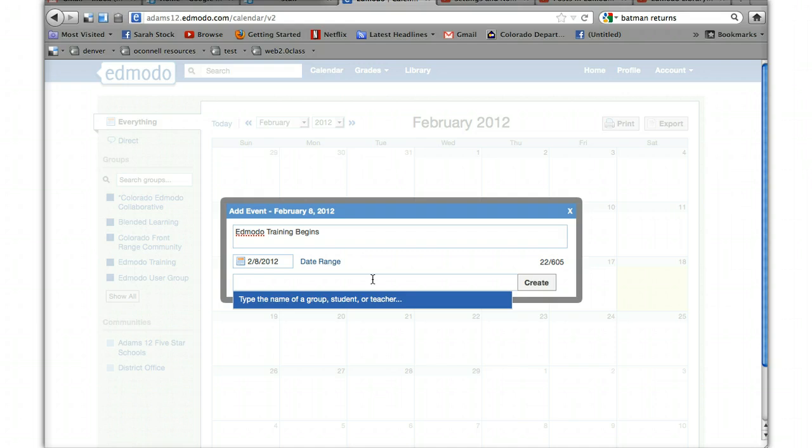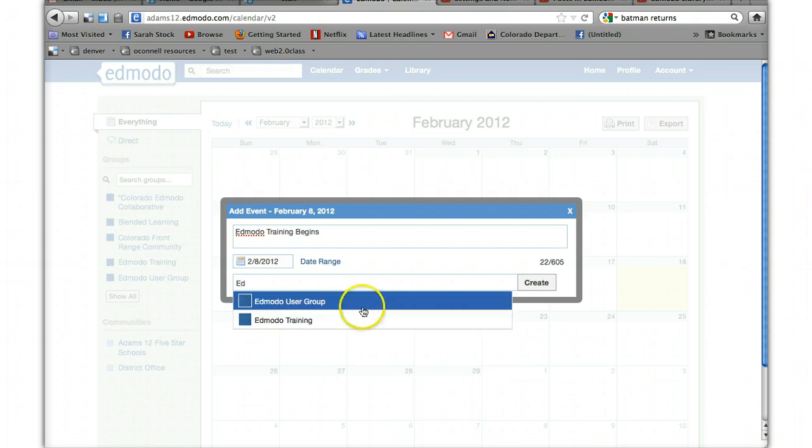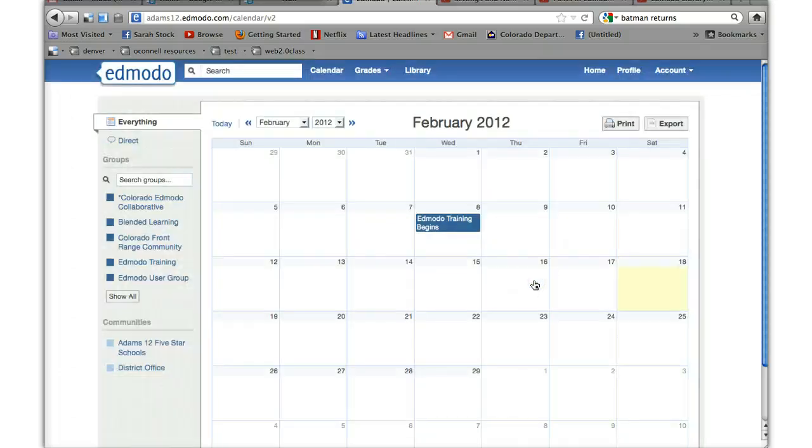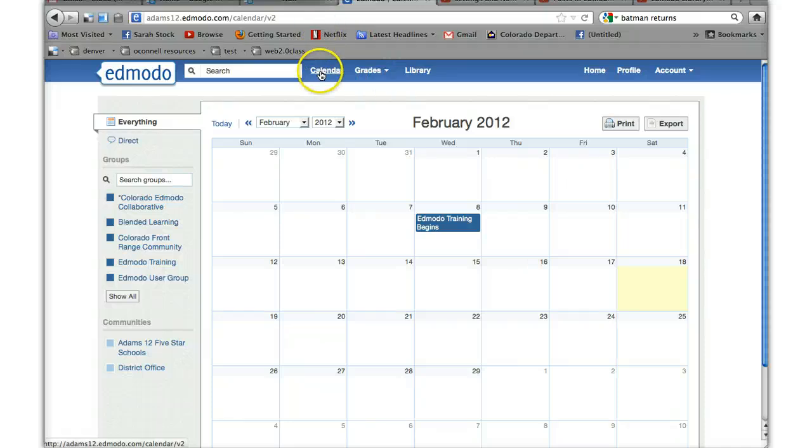They don't get a notification, but if I send something to the Edmodo training group, like you guys, and hit create, it'll appear when you go into your calendar, whatever group you're a part of.